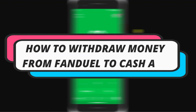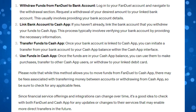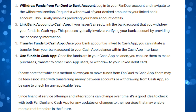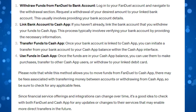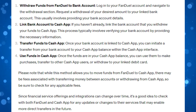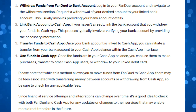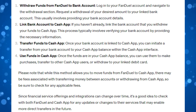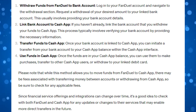In this video, I will show you how to withdraw money from FanDuel to Cash App. FanDuel, which is a popular sports betting and daily fantasy sports platform, typically does not offer direct withdrawals to Cash App. However, you can still move money from your FanDuel account to your Cash App account indirectly by following these general steps which I've put together in this guide.